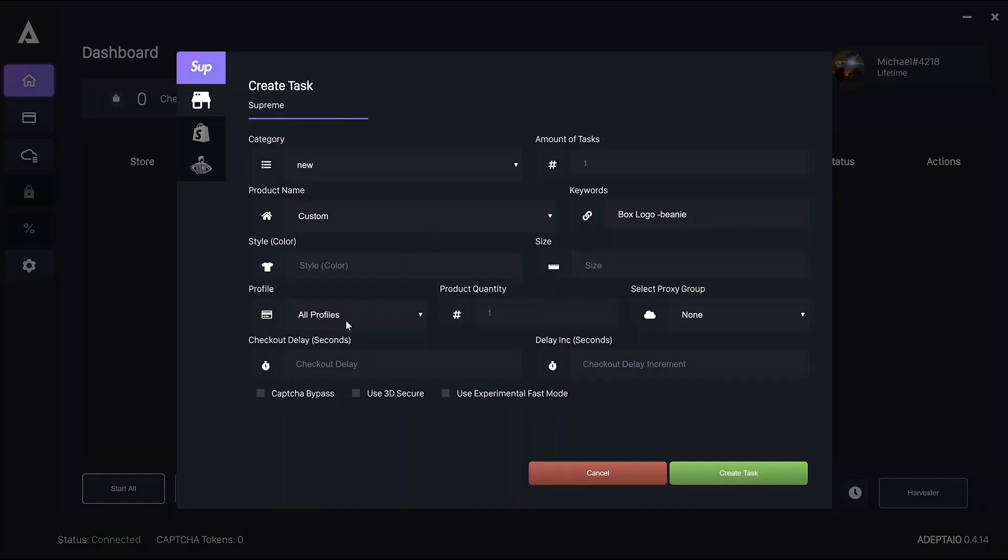Choosing a profile is here. You can either do all profiles or select one. Currently choosing a range of profiles not supported.